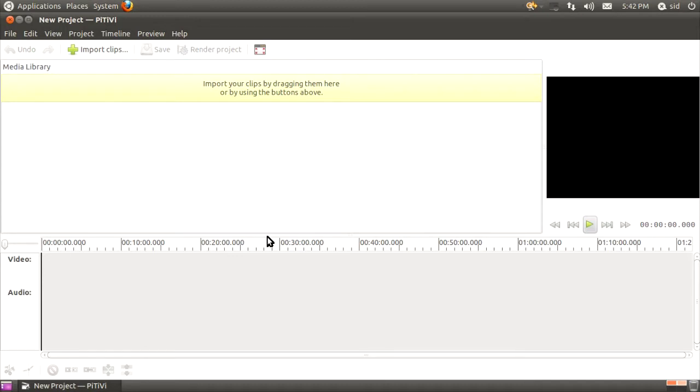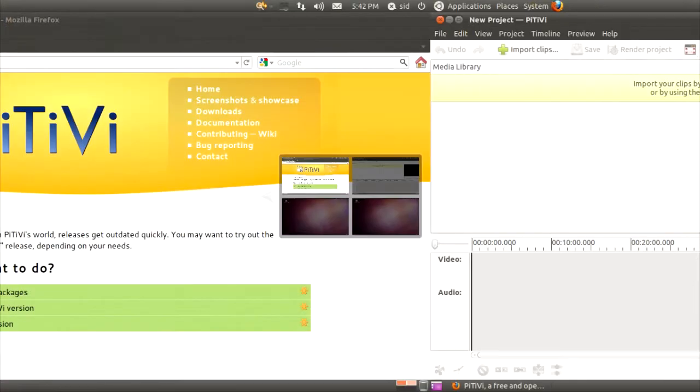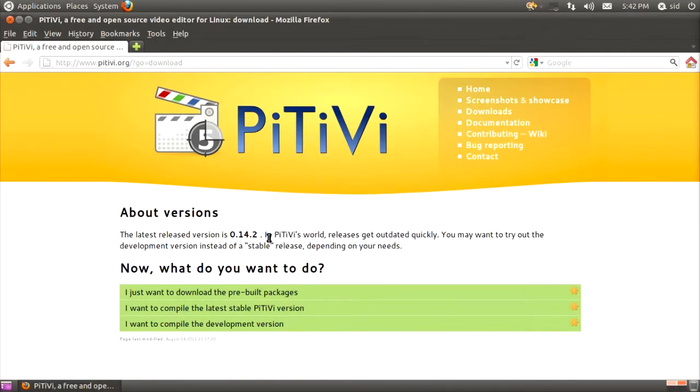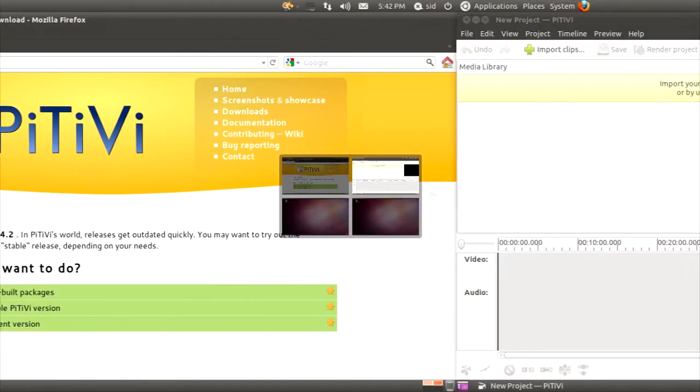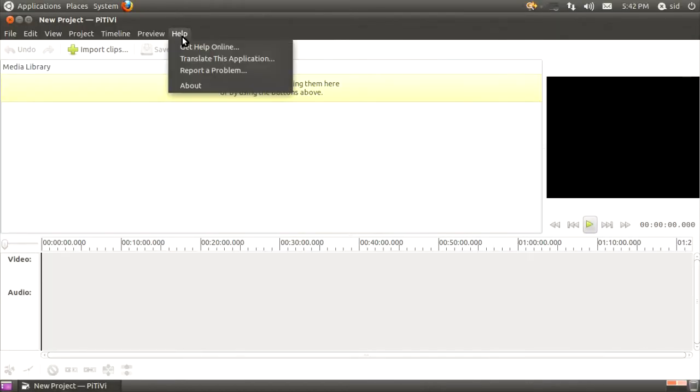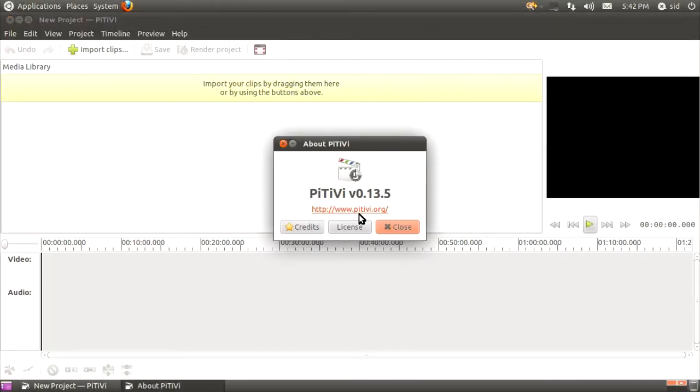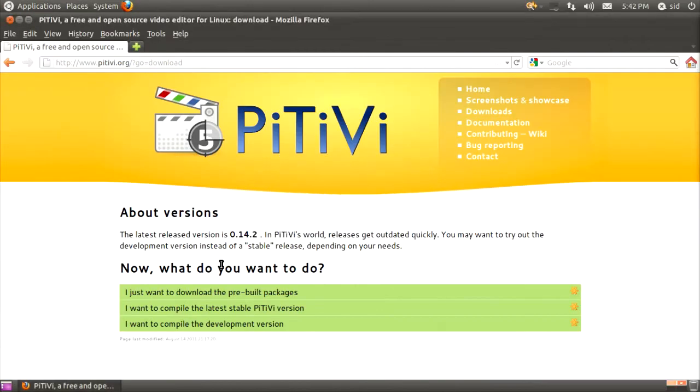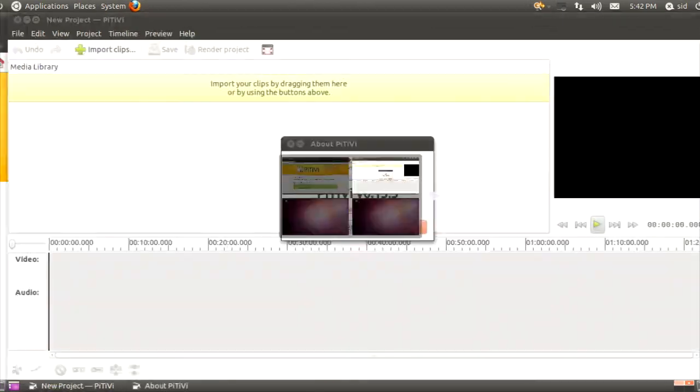PiTiVi actually is a well-developed video editor, and it has many newer versions than the version we have. The PiTiVi which we get with Ubuntu is PiTiVi 13.5, and the actual current version on the PiTiVi website is 14.2.